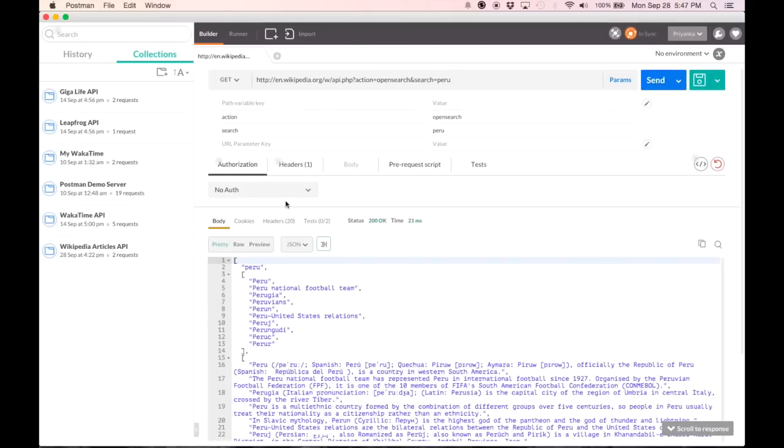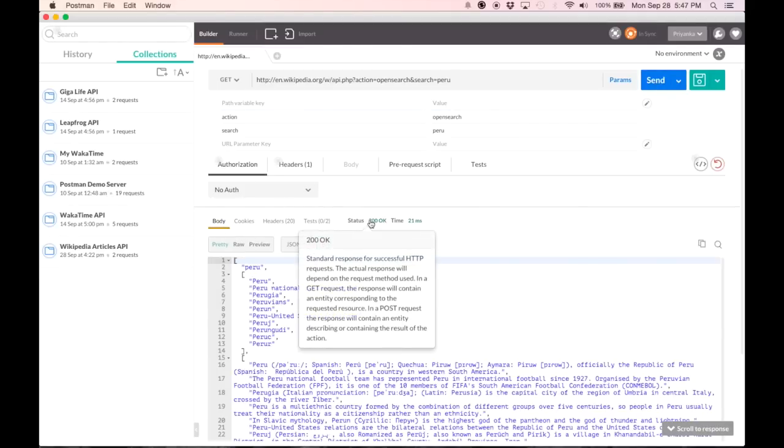A response consists of the body, the headers, and the status code. As you can see hovering over the status code, I get the details. This time it's a 200 okay, which is a very standard response. But sometimes API creators might have custom definitions.